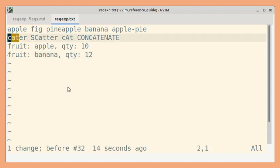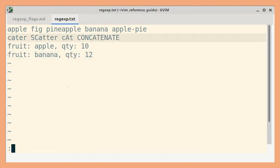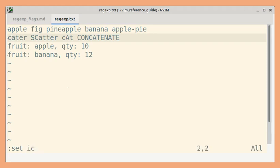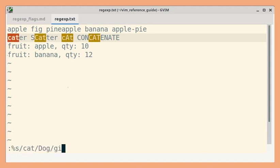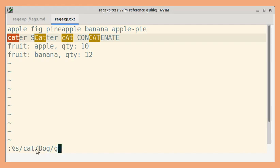Let's undo that and now let me set ignore case and repeat our previous substitute commands. So this time, I am going to not use the i option because ignore case is on, all these four matches will be replaced.